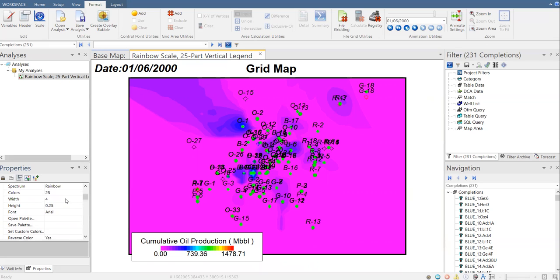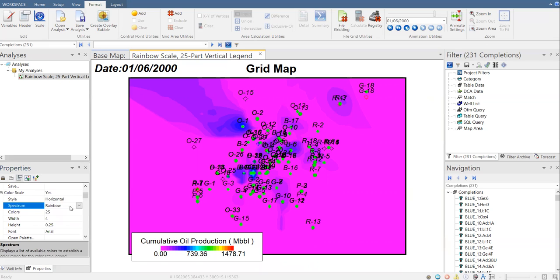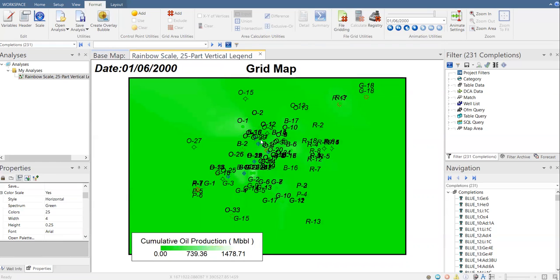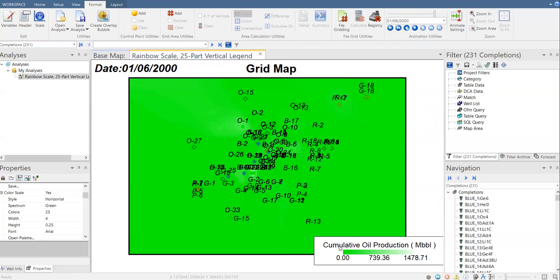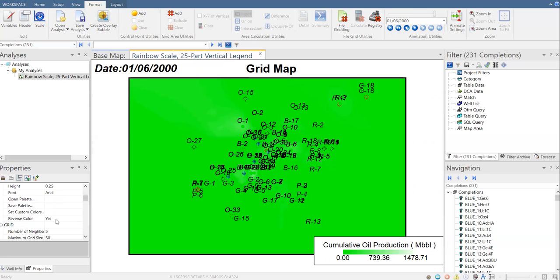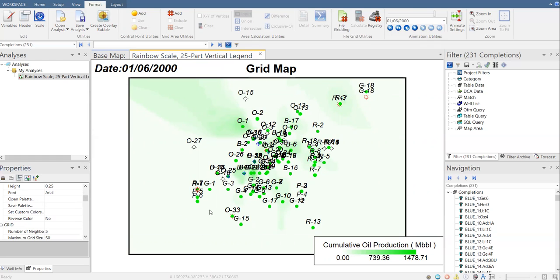Let's say I don't like the rainbow type map, so I'm going to select single color map. You go to Spectrum, then Rainbow, and let's say I select green so I only have one color. It is in reverse color right now, so let's reverse it — it's much better now.